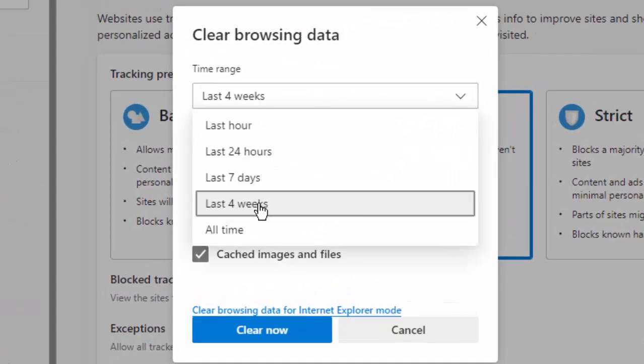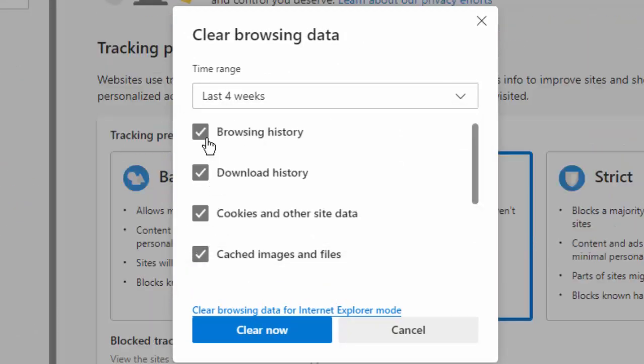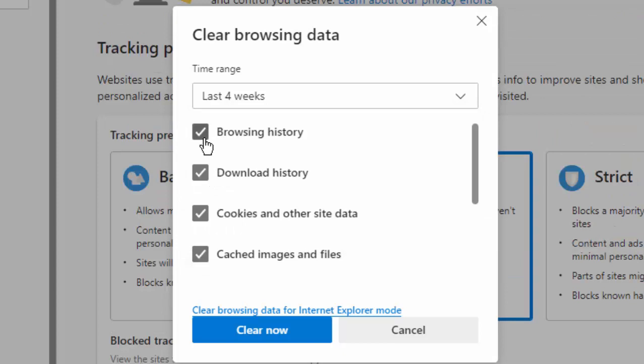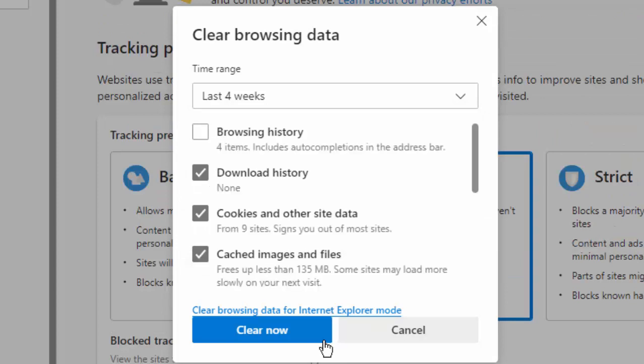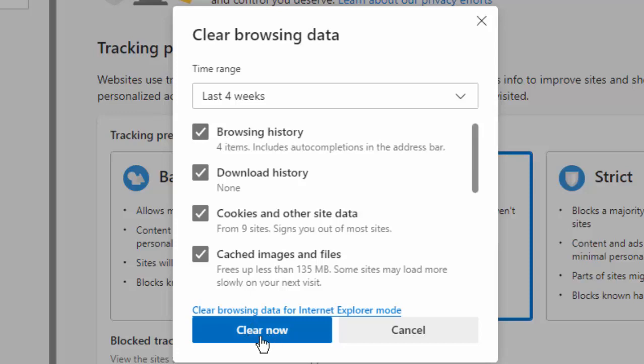Now select your time range, check the contents, and after click on Clear Now. Check the content and click on Clear Now.